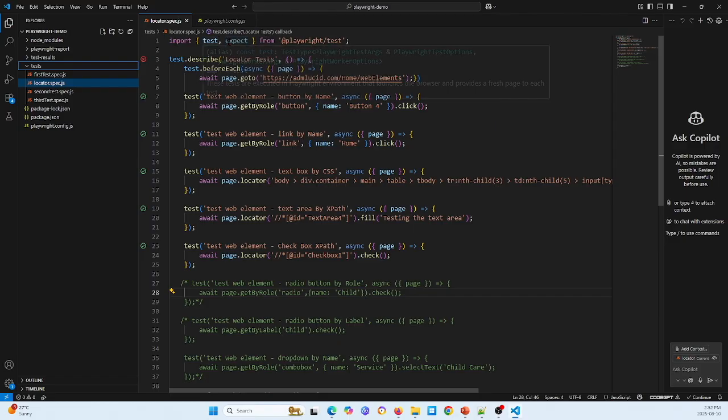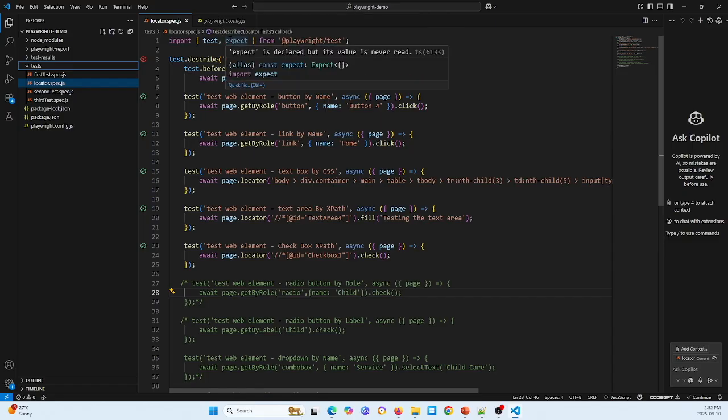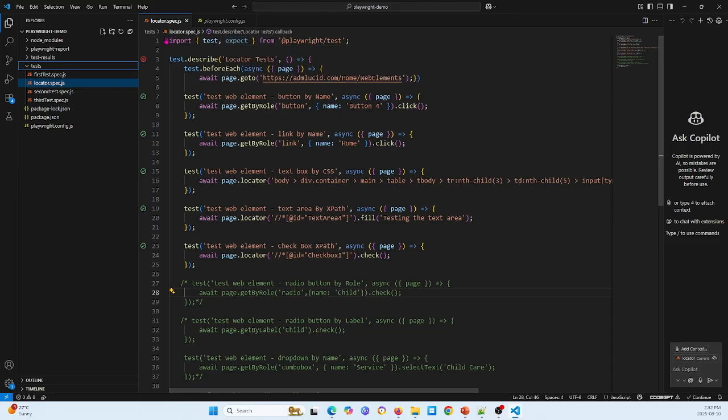First line, I import the test and expect from Playwright test. Here is the test, another one I will detail about expect.